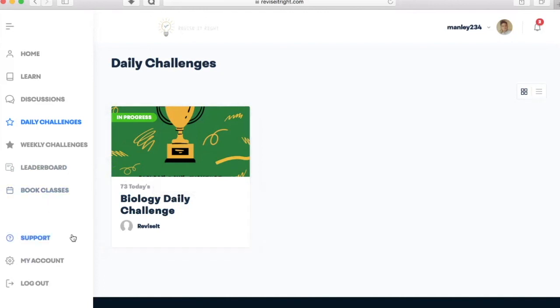And really excitingly, you can also book extremely cheap group and private revision classes with one of our tutors.